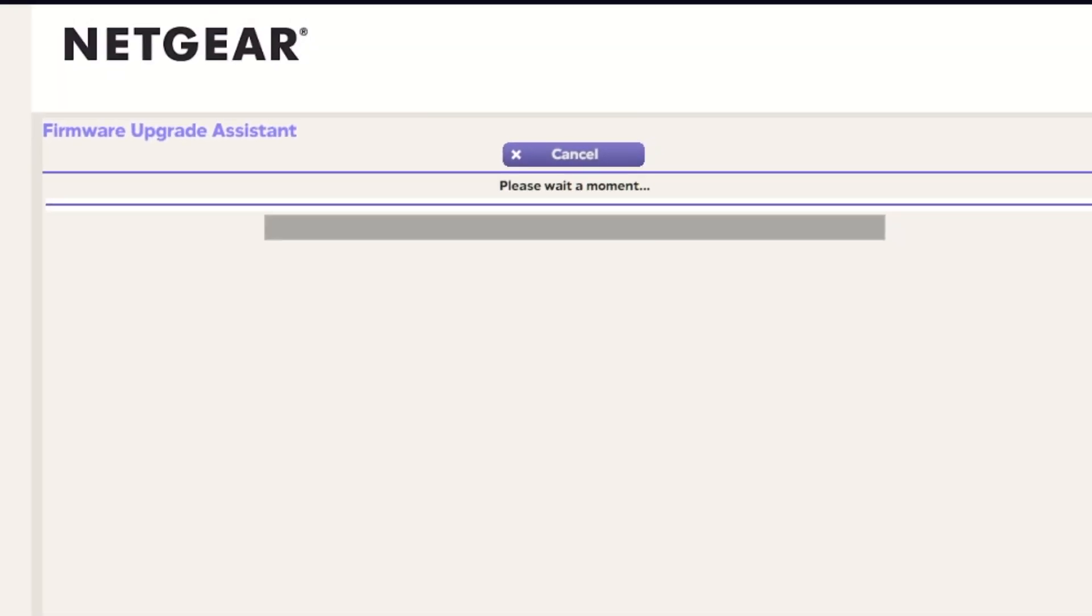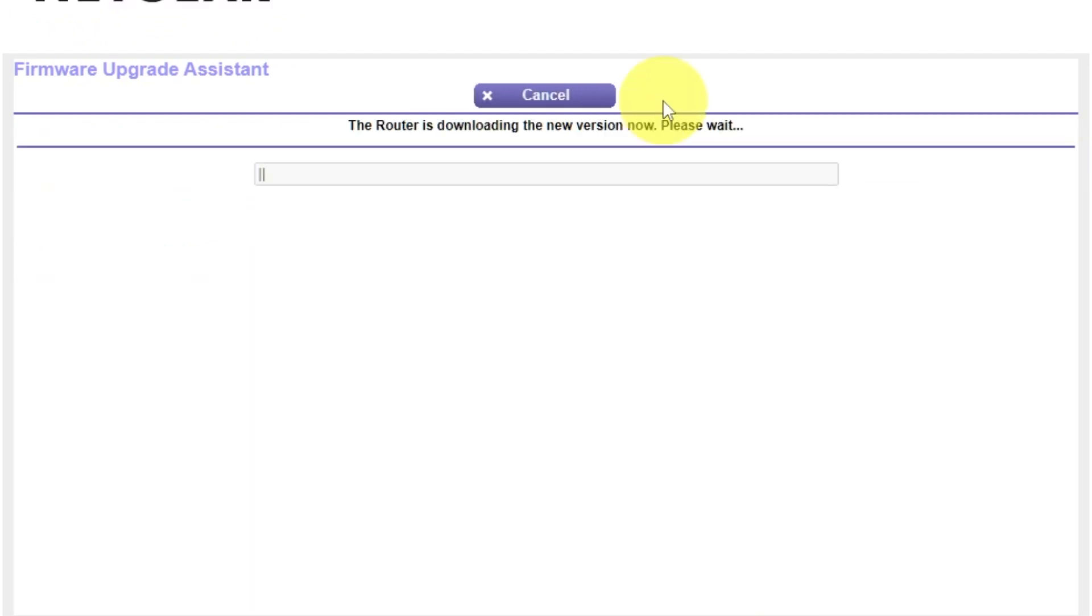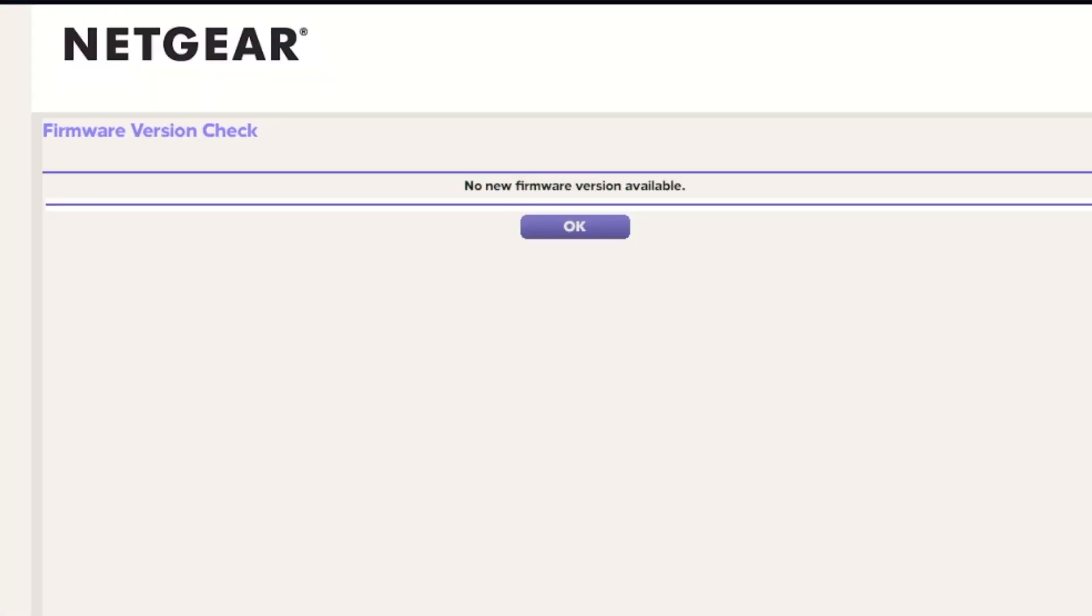If you haven't updated your router in a while, the next page might automatically start updating the firmware. If a newer version is available, I recommend updating the firmware. It will take about three minutes for firmware update. Please do not turn off the power or press reset button. If the new firmware is not available, just click OK.